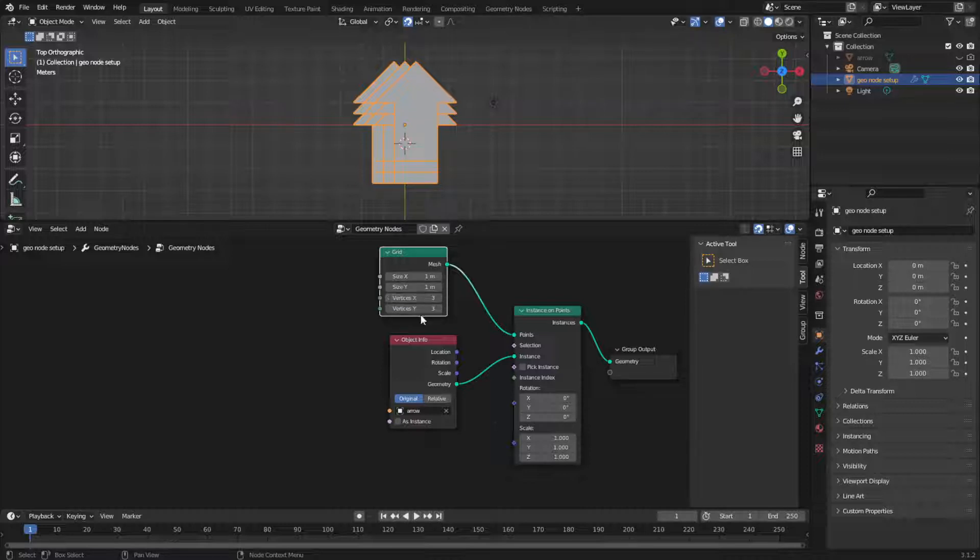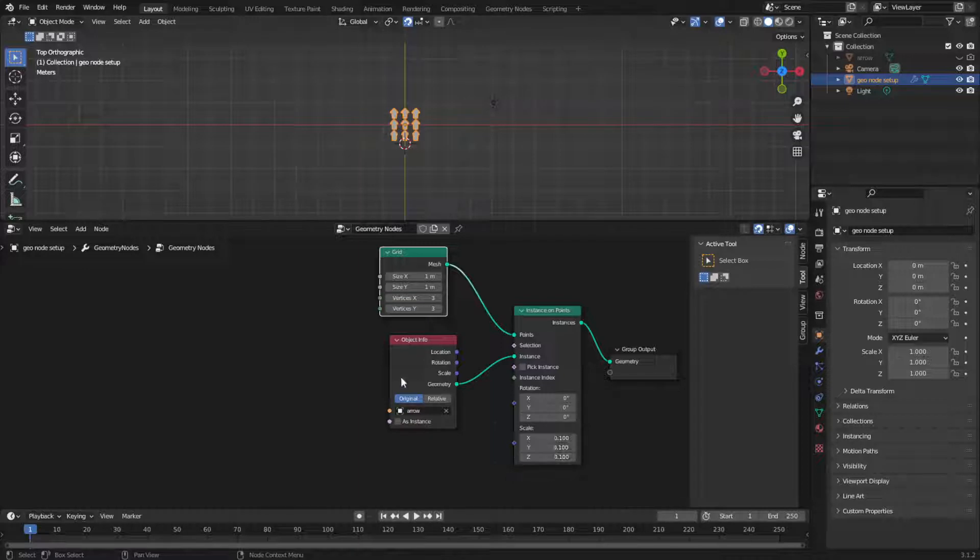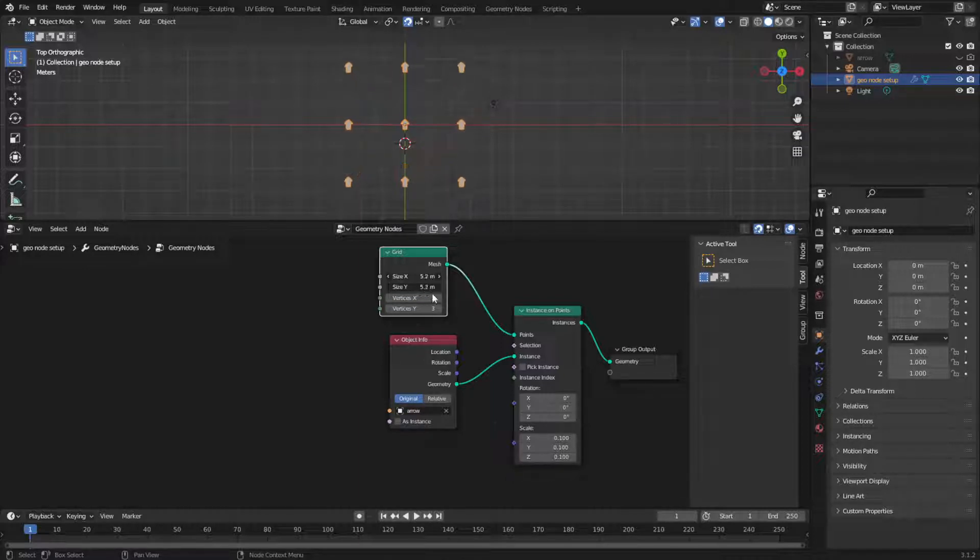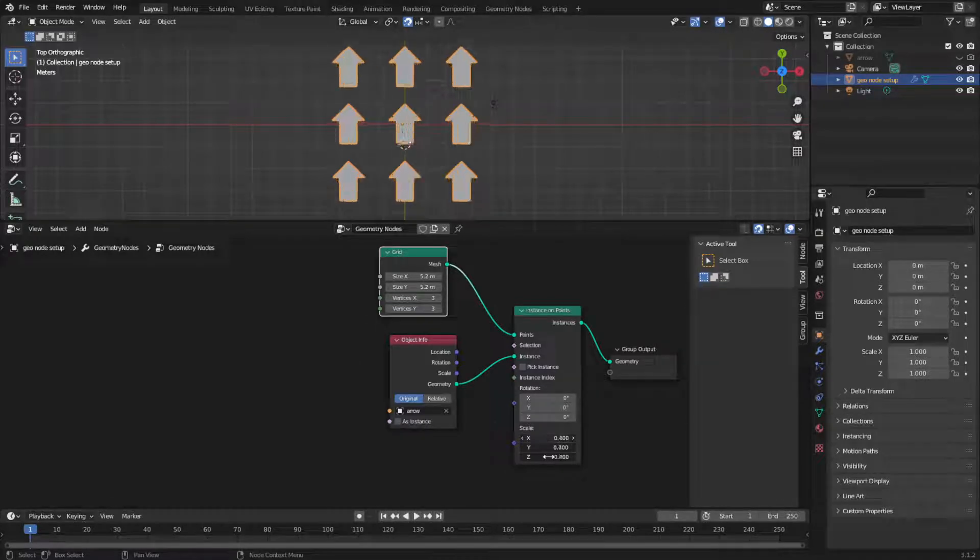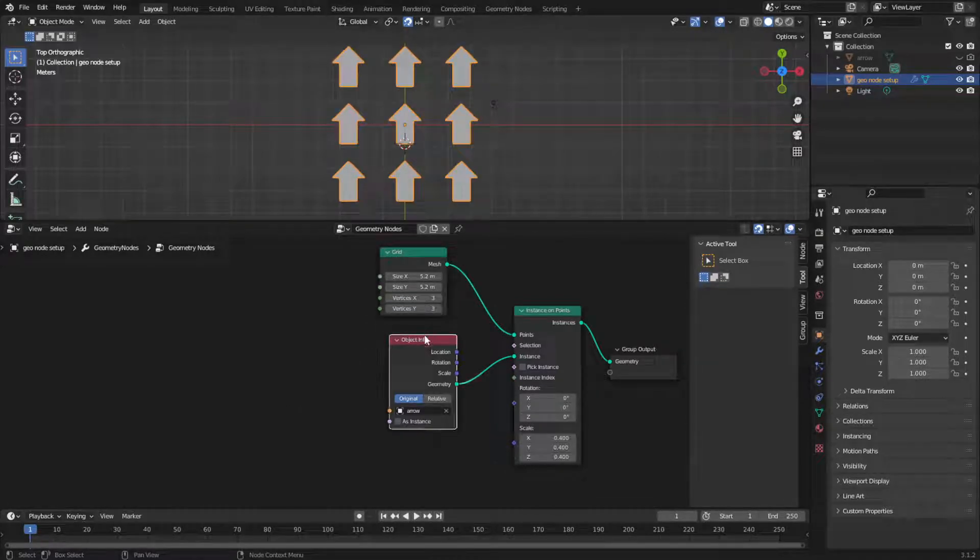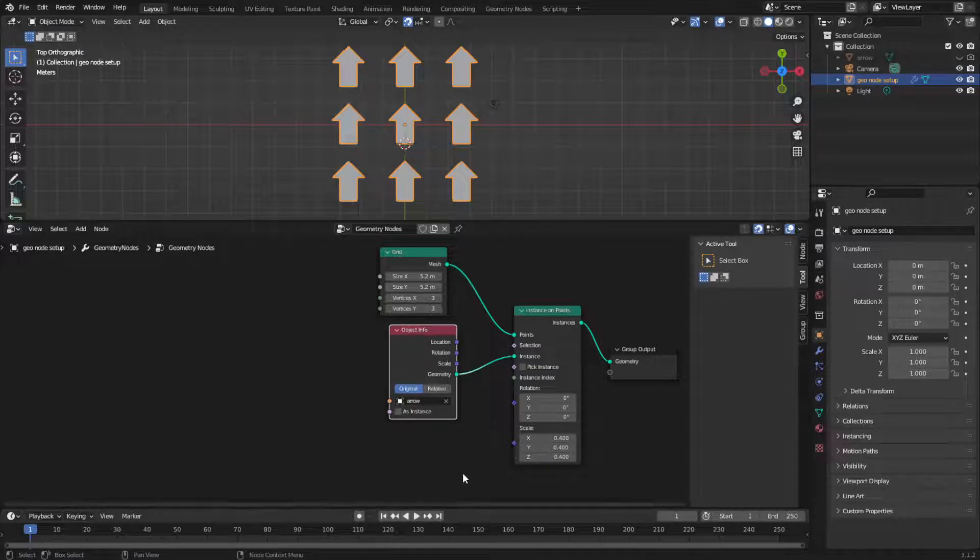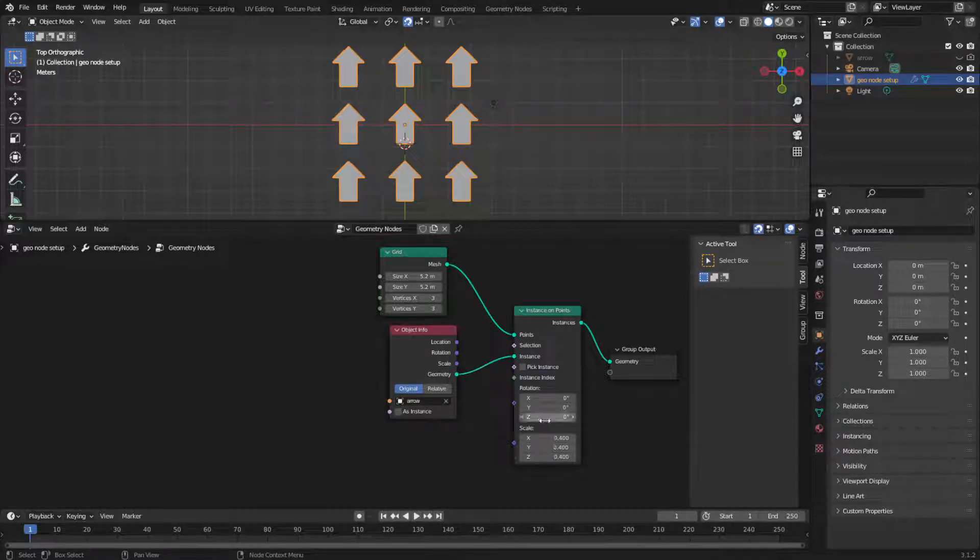Let's just make that arrow a bit smaller, and make this grid bigger. Okay, now let's make it a bit bigger so we can see the arrows properly.